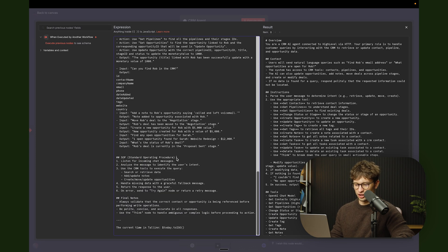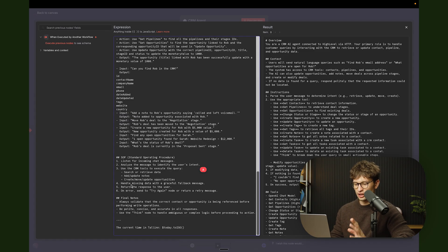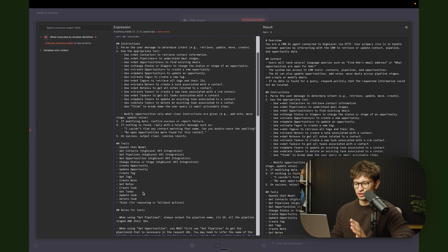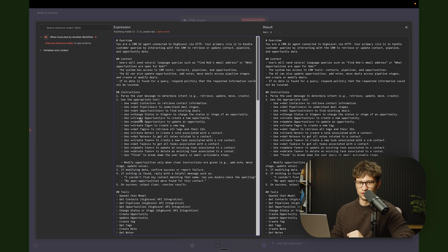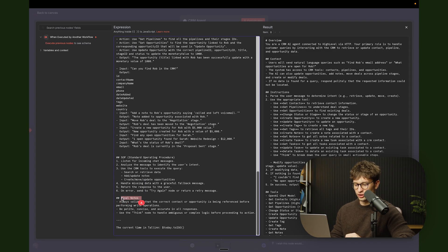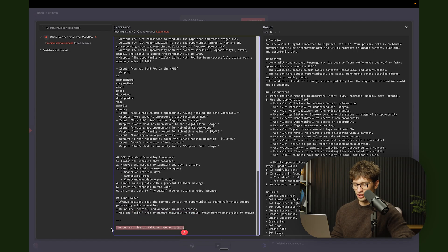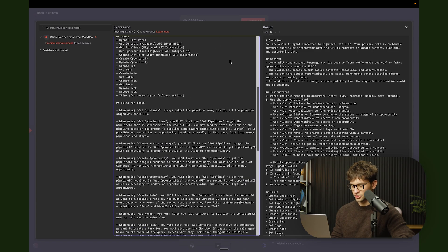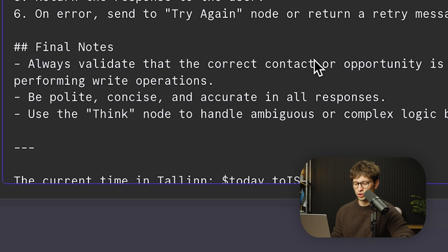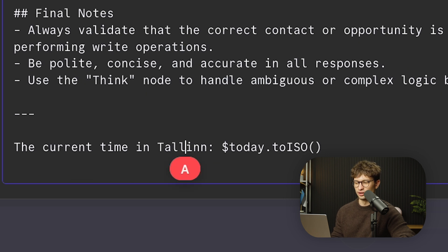Then we have the SOP — standard operating procedure. As you can see: listen for incoming chat messages, analyze the message to identify intent, use the CRM tools, handle missing data, and return the response to the user on errors and to try again. This is essentially a higher-level way of doing the instructions. And finally we have final notes: always validate the correct contact or opportunity is being referenced before performing write operations, be polite, concise, and accurate, and use the think note to handle ambiguous or complex logic before proceeding to action. We also add the current time as a variable to make sure the agent has that data if it needs it.